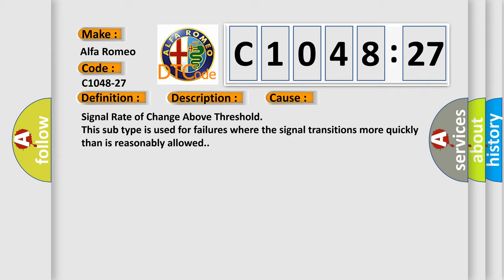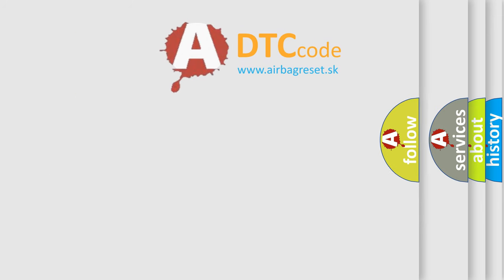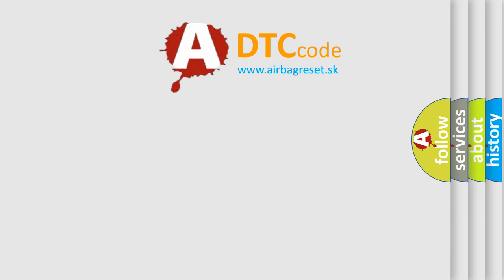Signal rate of change above threshold. This subtype is used for failures where the signal transitions more quickly than is reasonably allowed.